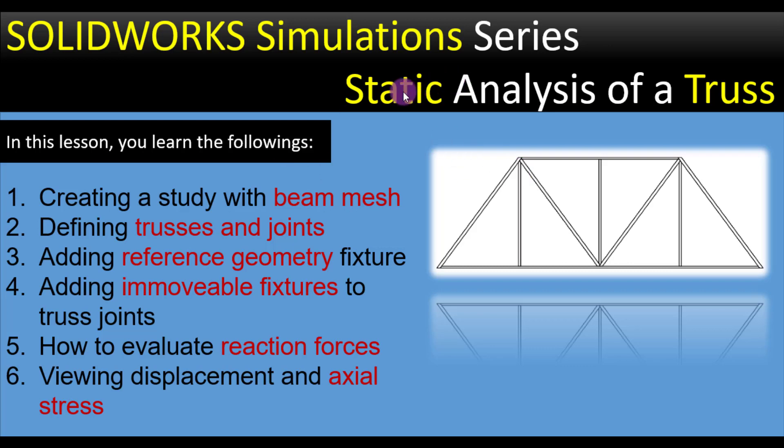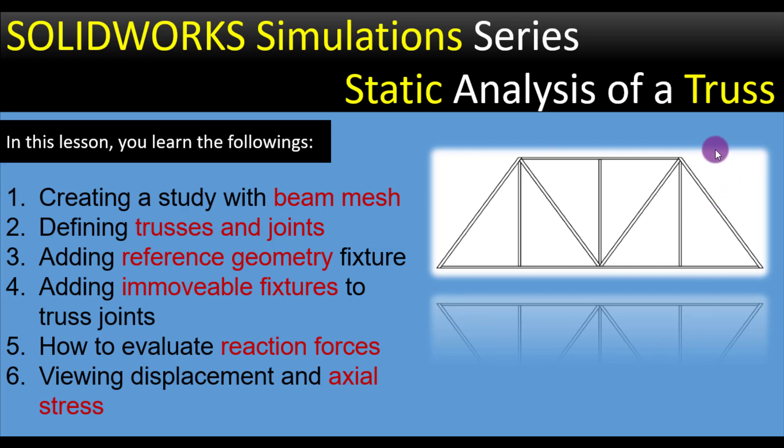Hello everyone. Welcome to Kendinger. Today we are going to perform static analysis of a truss. This is a truss member. I will share the 3D model of this truss member in video description link.